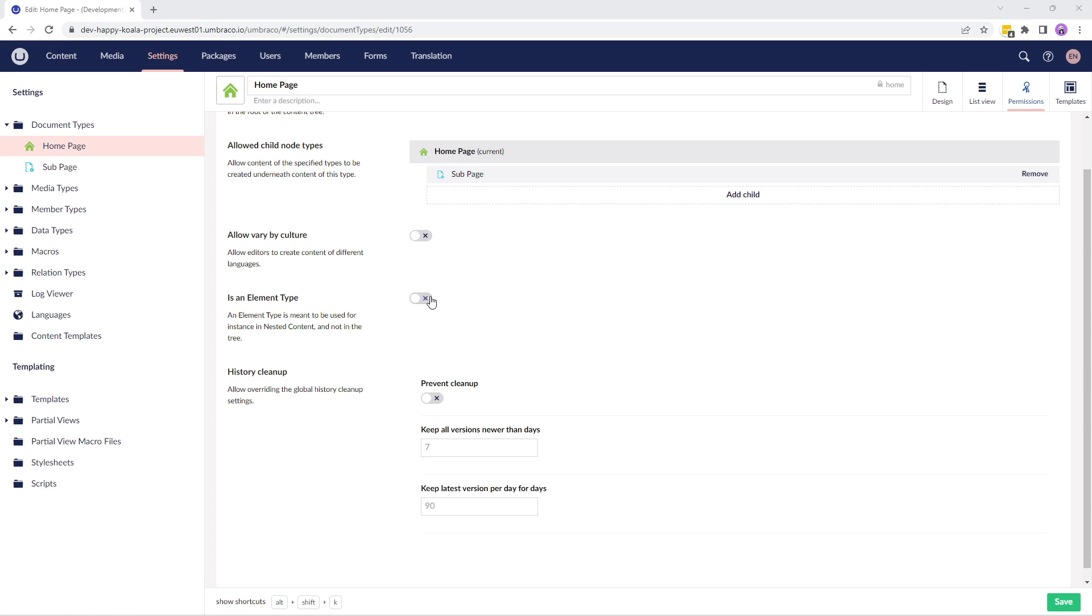And the final option in the permissions tab is history cleanup. If you wish to clean up historic content versions, you can use this feature. The history cleanup feature is enabled by default via the appsettings.json file. It's possible to override the global settings per document type from here.